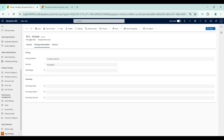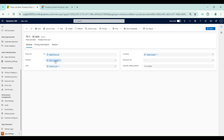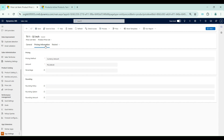Currently you can see that for this price list item I have associated the product TV1 32-inch. Within pricing information I have set the pricing method as currency amount. As mentioned earlier, currency amount is a very basic and simple pricing method where we enter the amount directly, and in this case 32,000 is the price for this product TV1 32-inch.